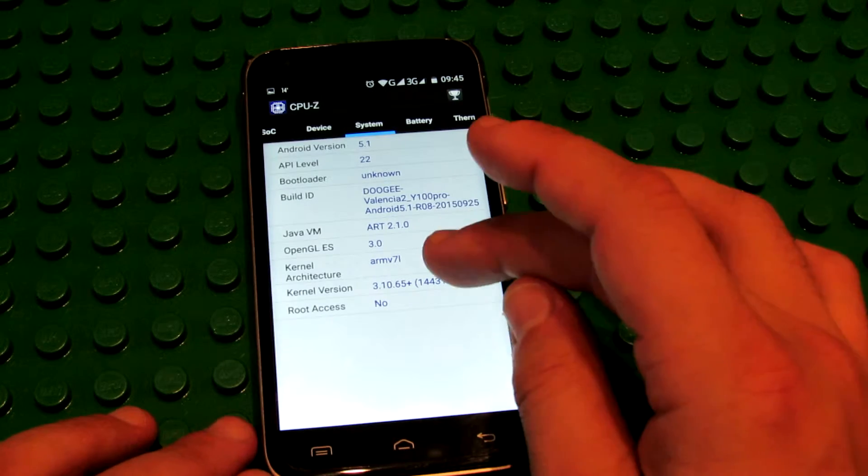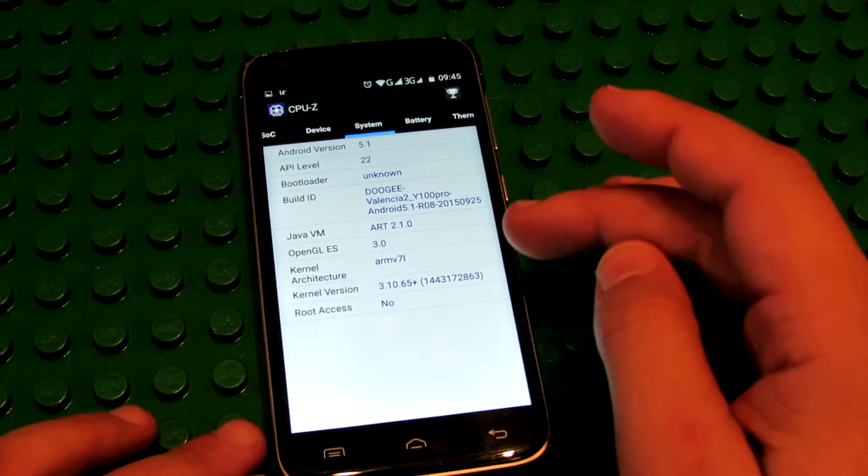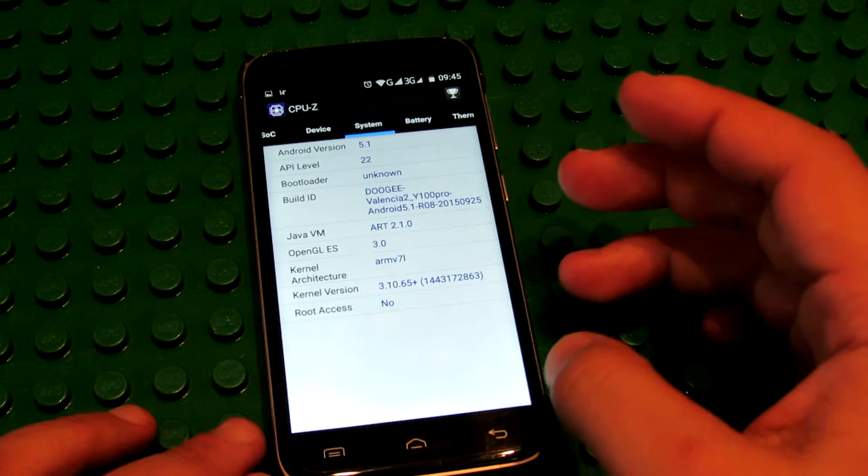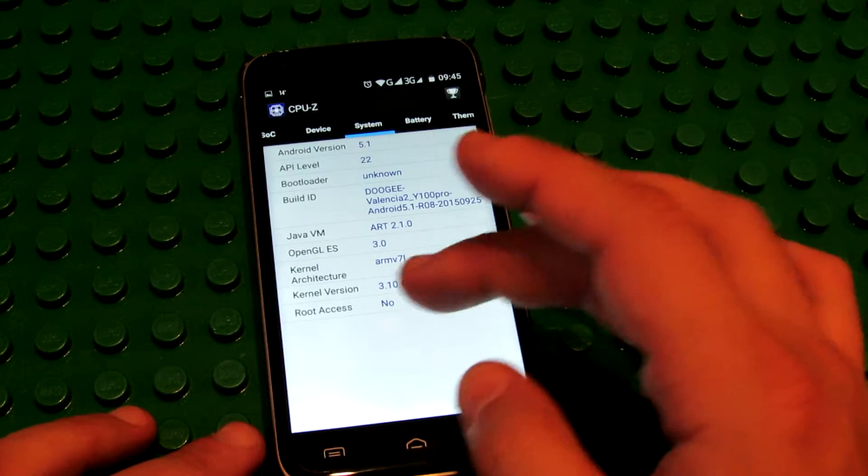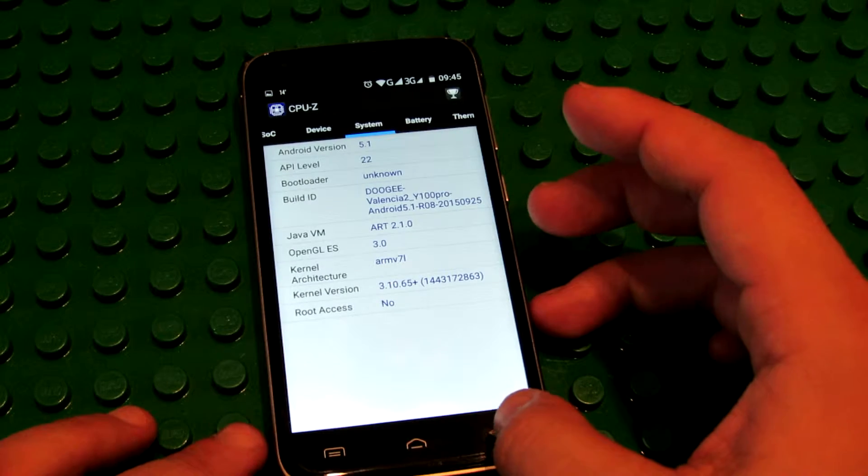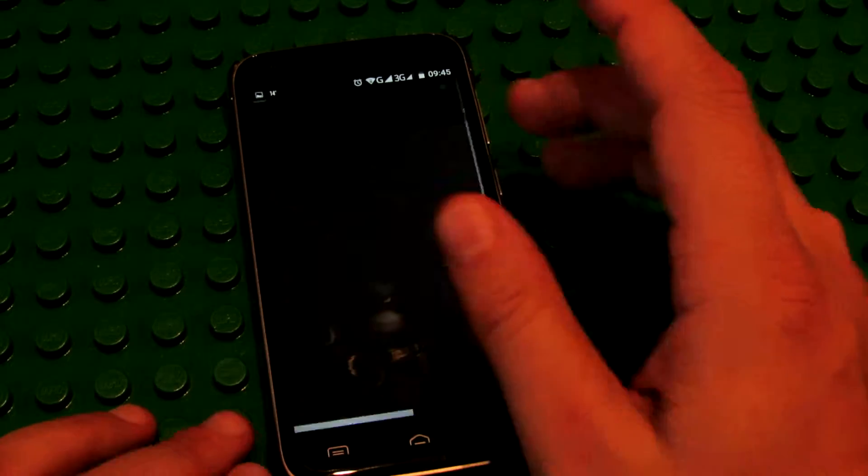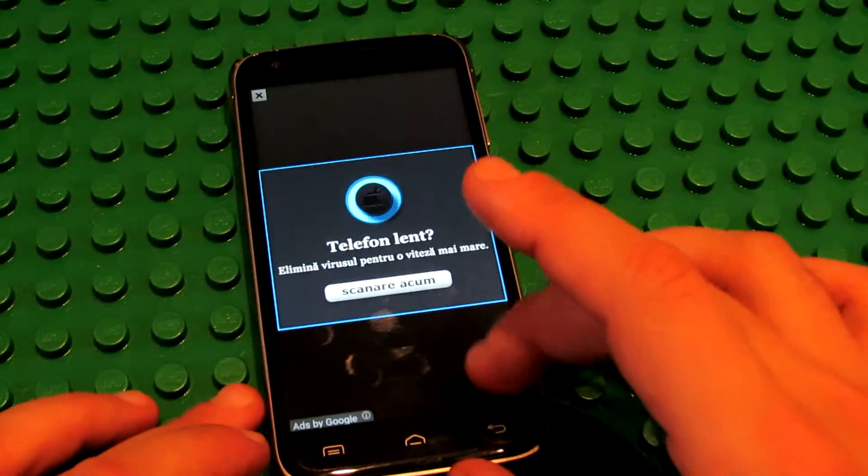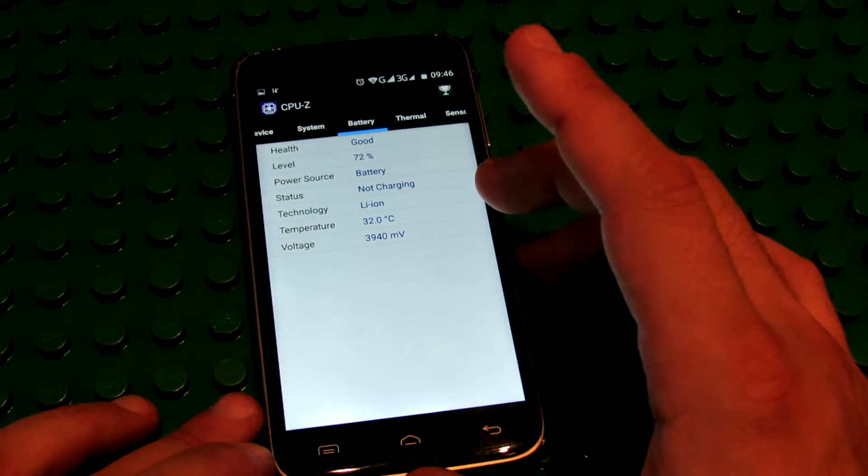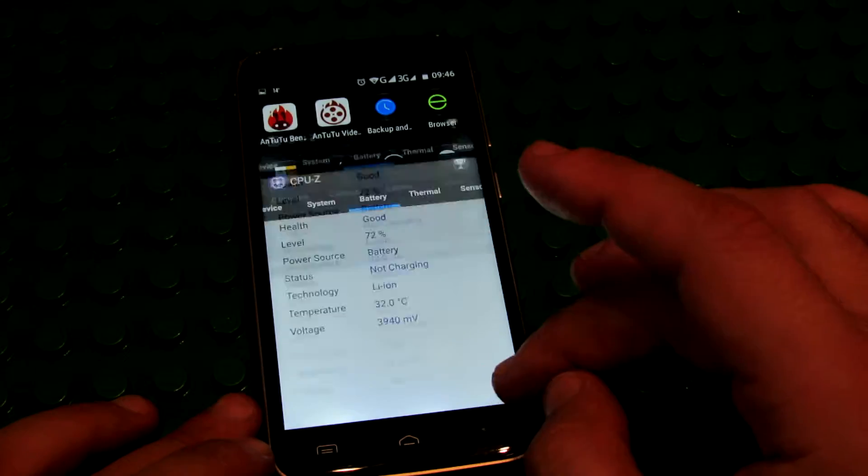This is the kernel version 3.10.65, with no root access. Battery.